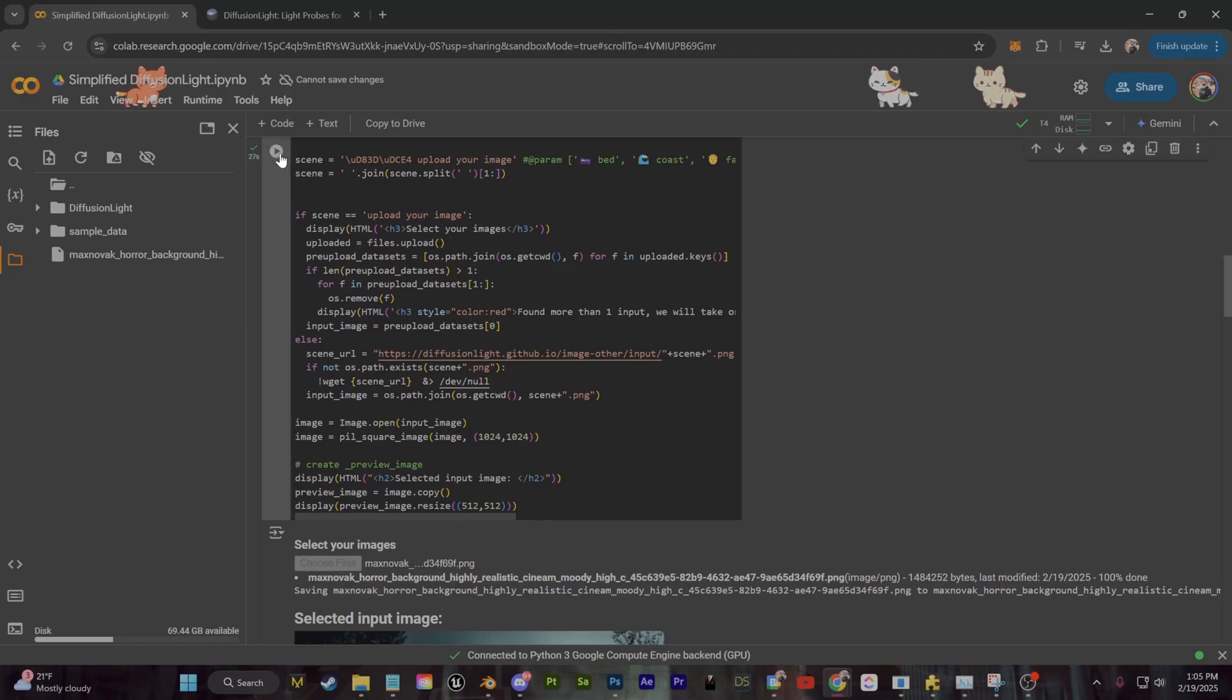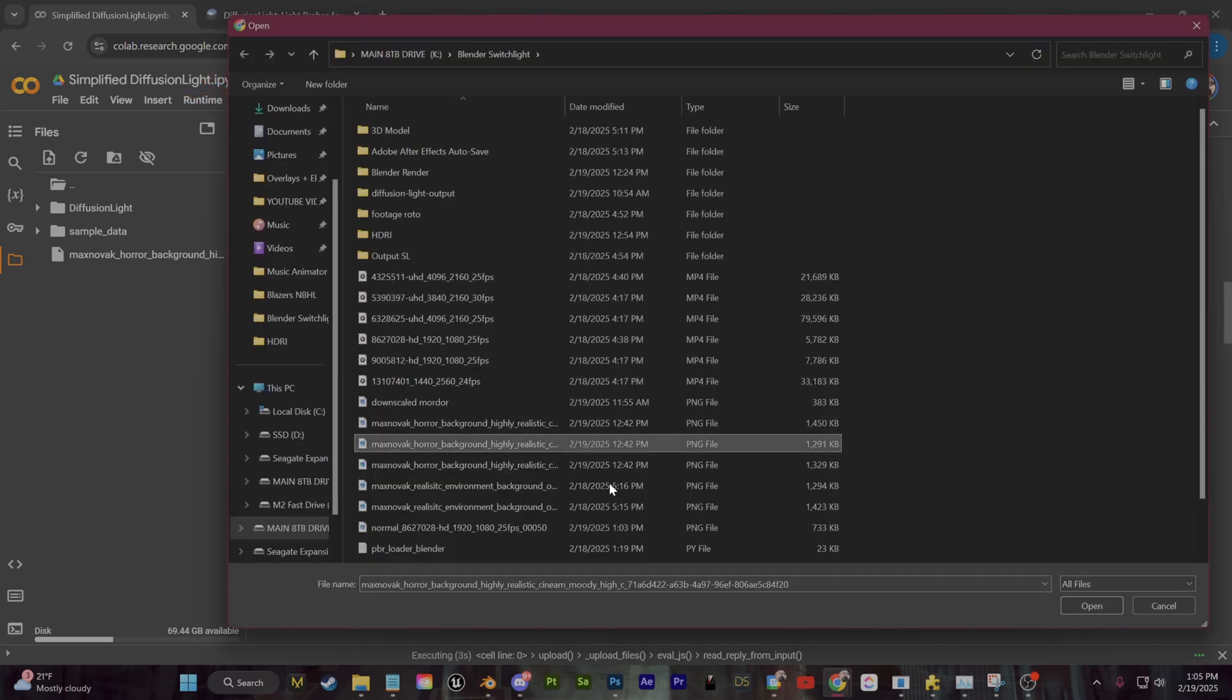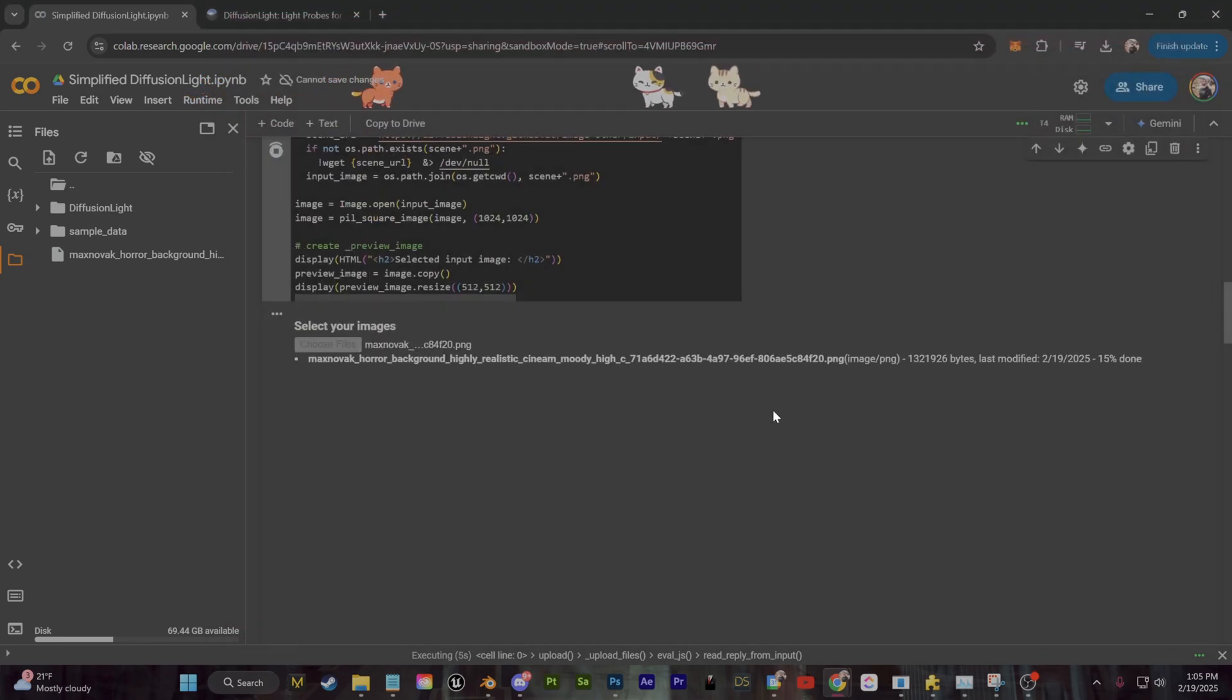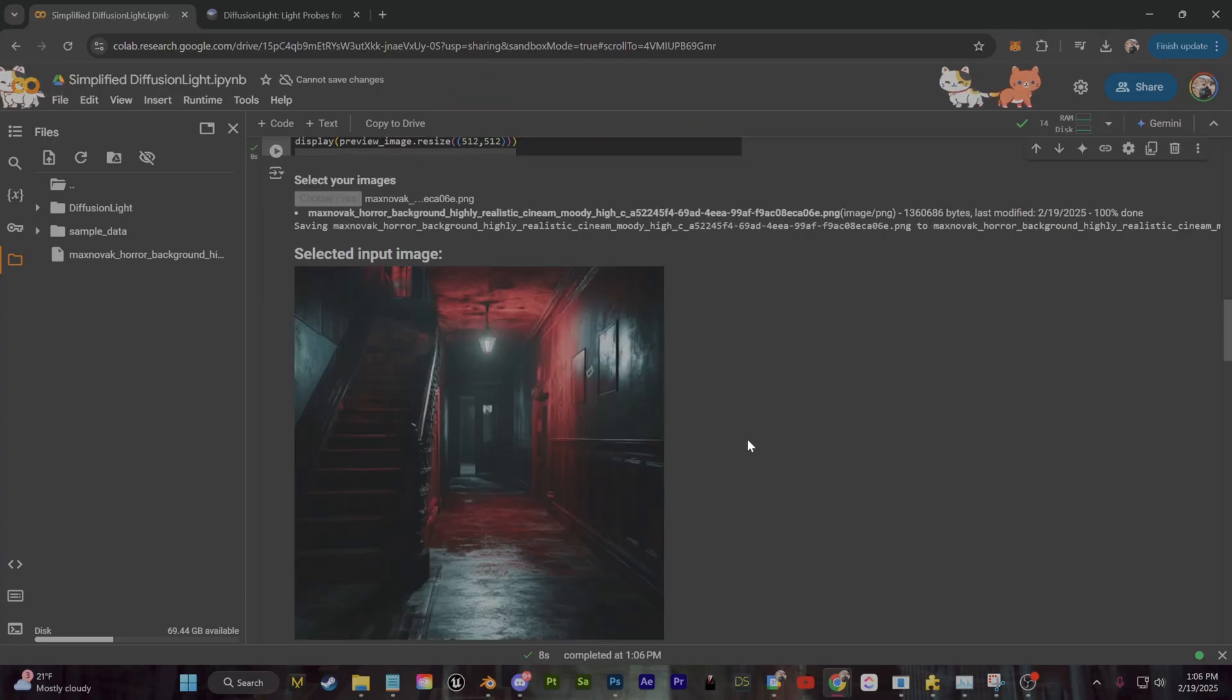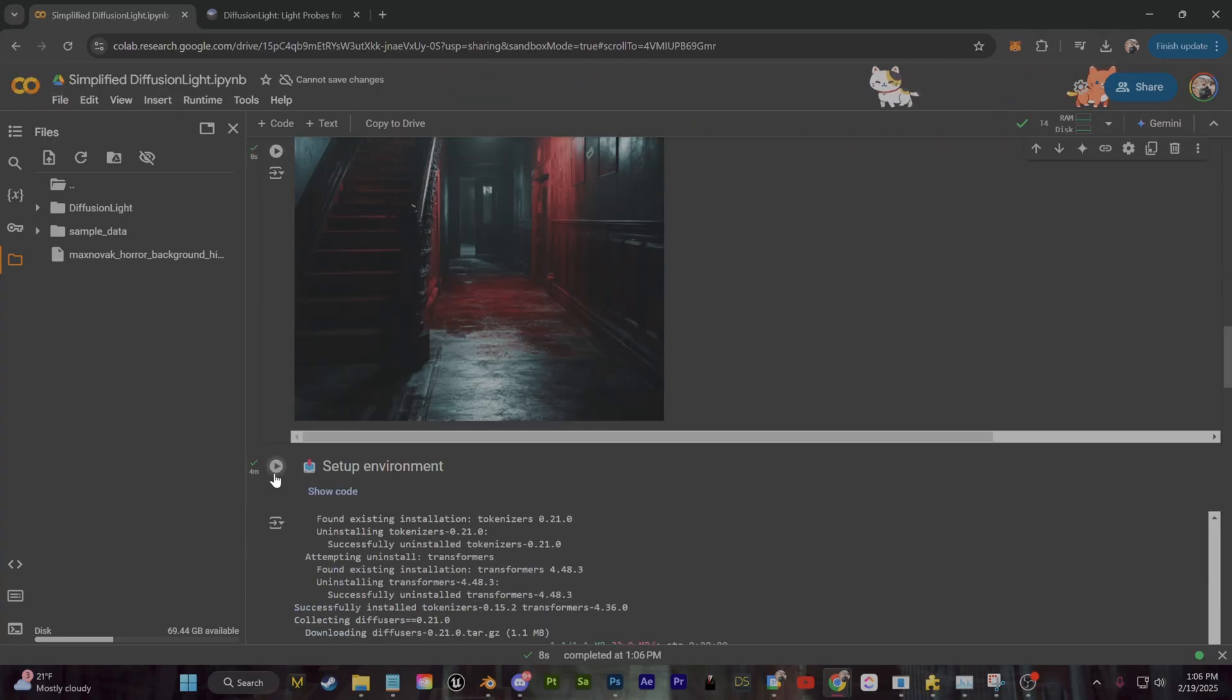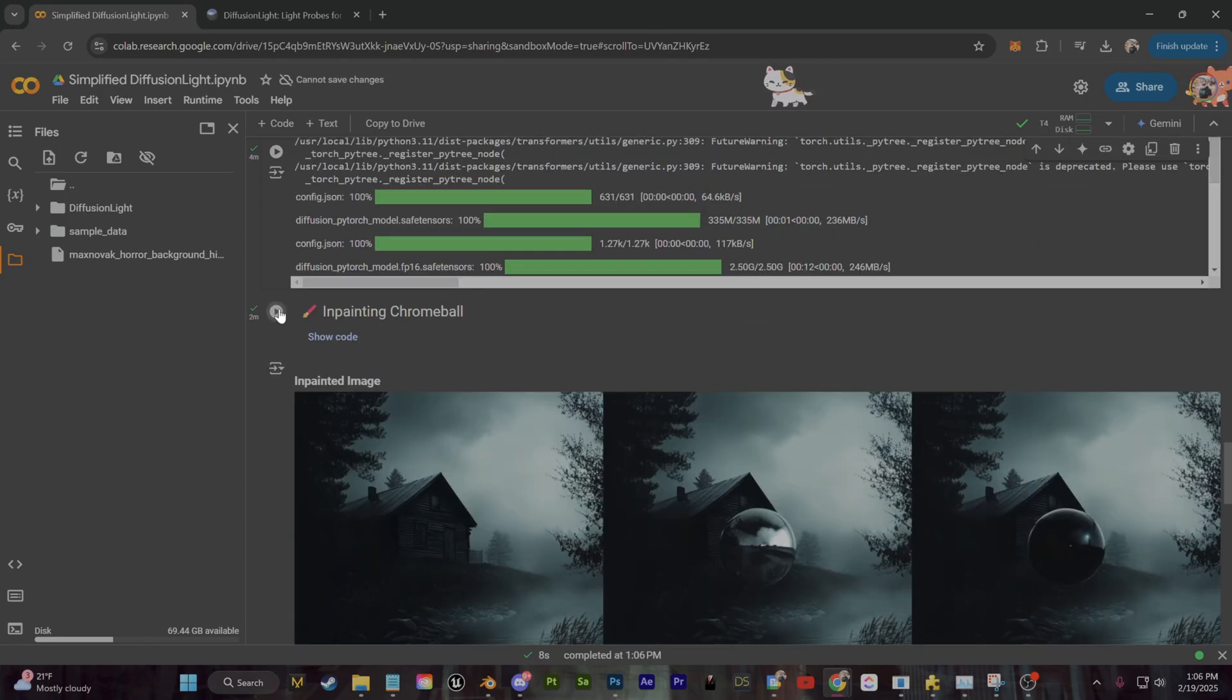So let me walk you through how to use the Google Colab. Again, a link to it will be down below. You just have to click the play buttons for each section to initialize the code. Then you can select the image that you want to generate an environment map from. Again, click to run the section. For this one, it's showing that reflective ball I was talking about that it's inpainting in.